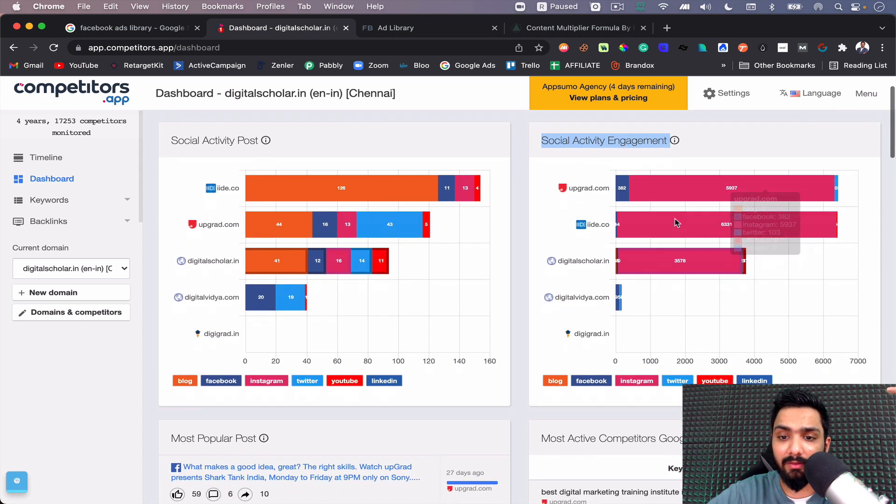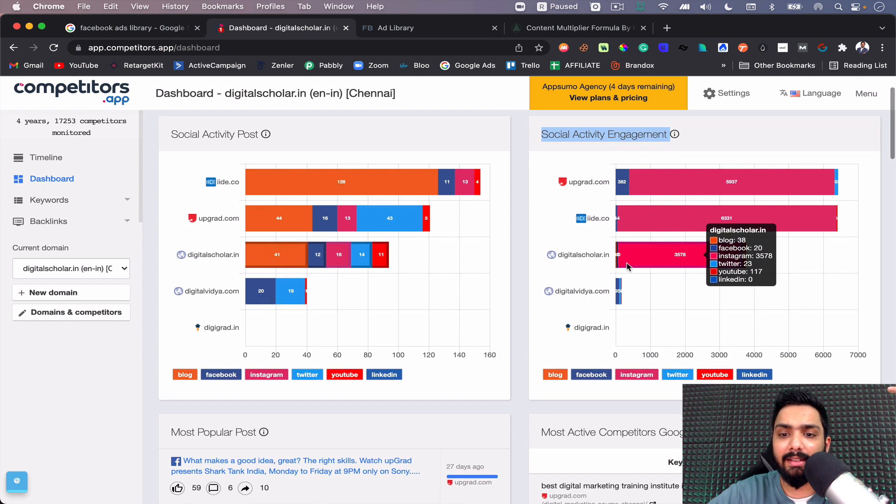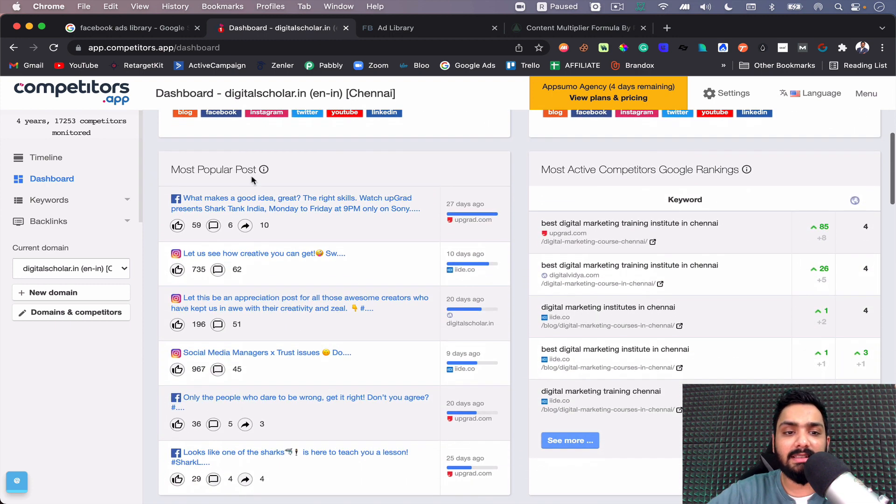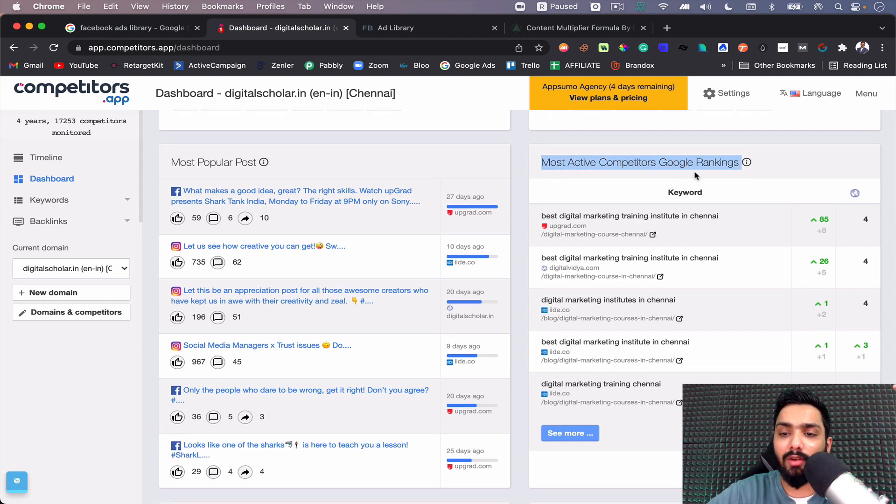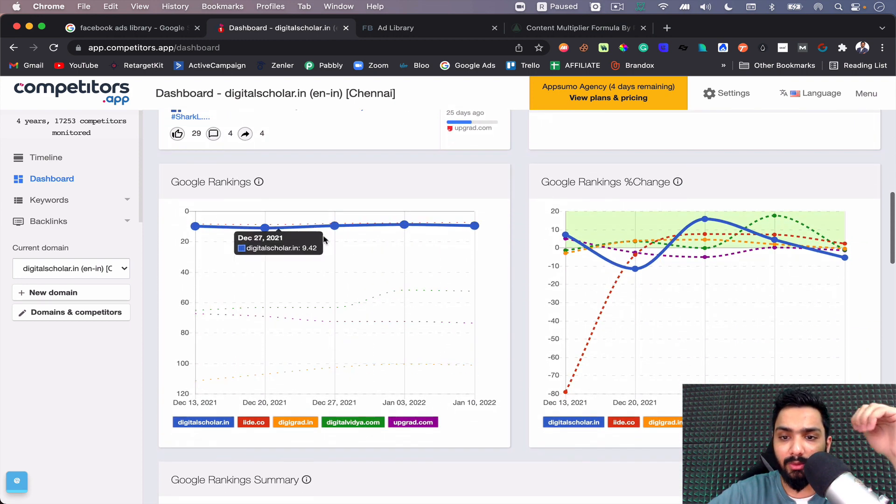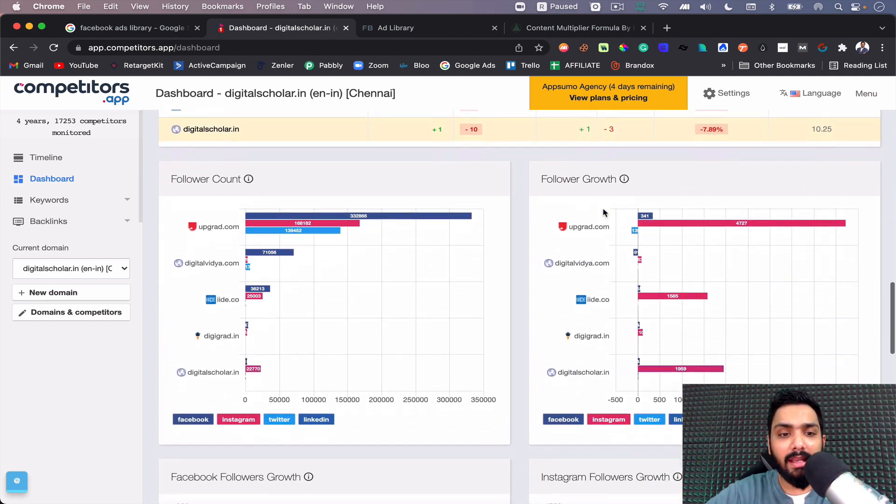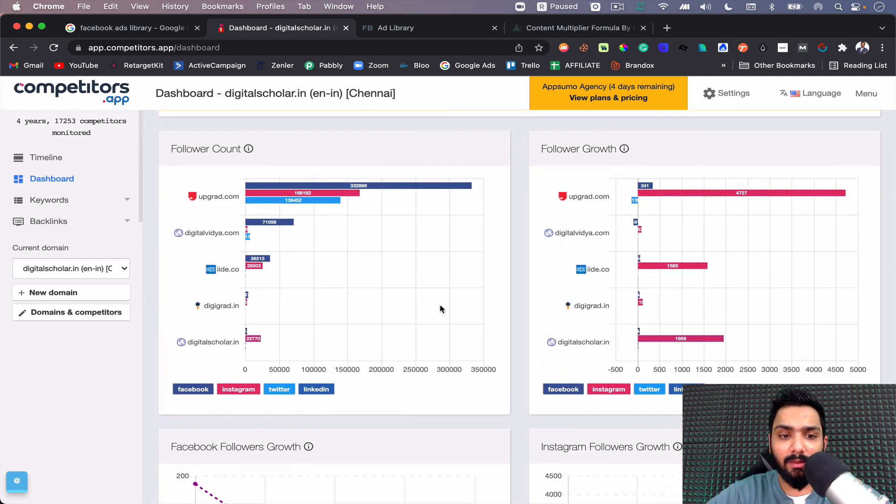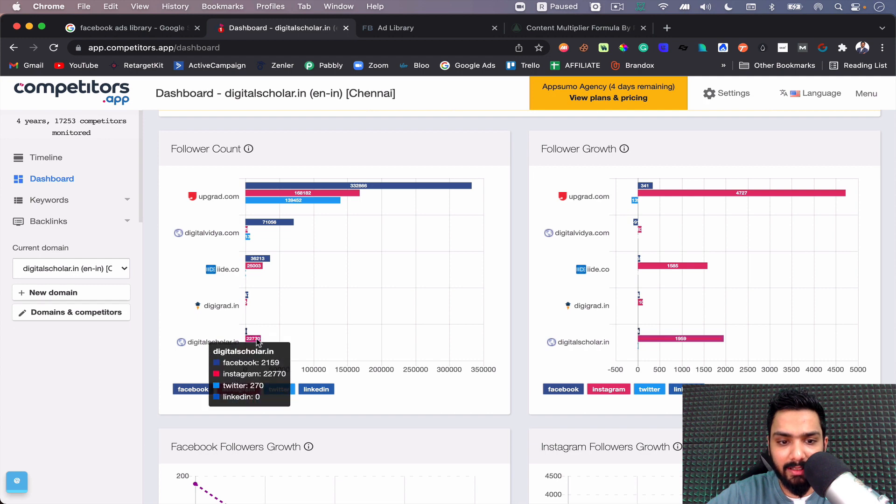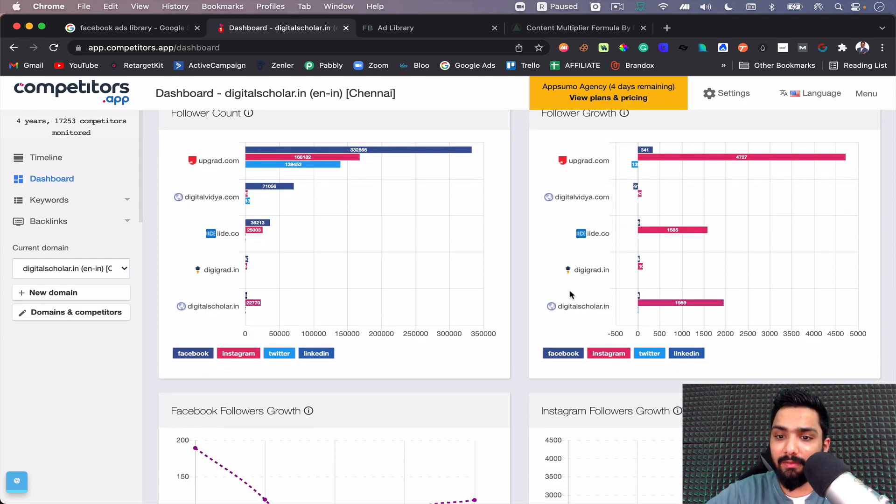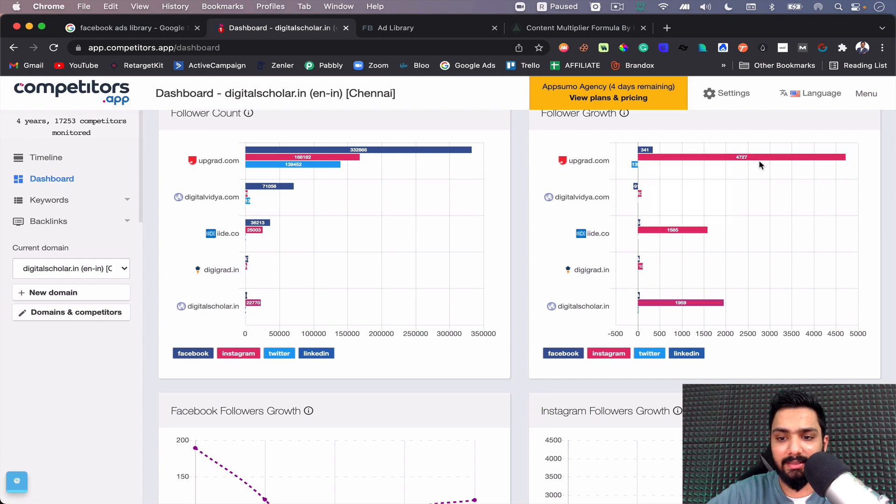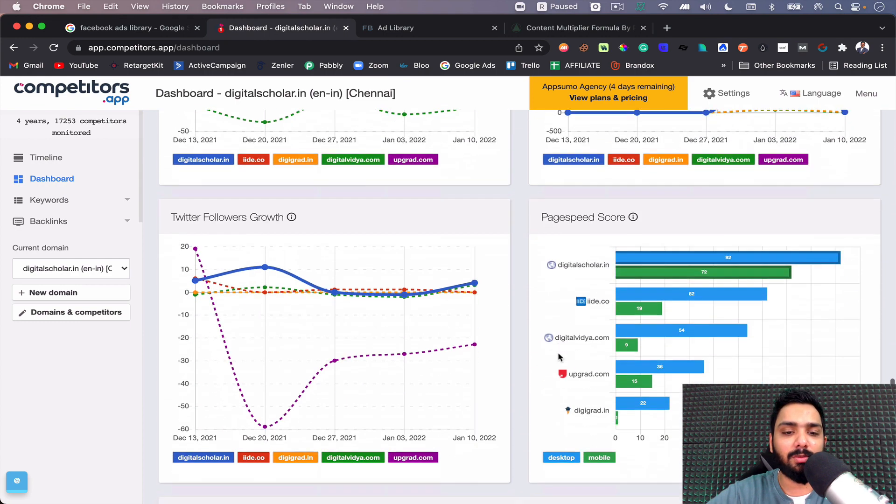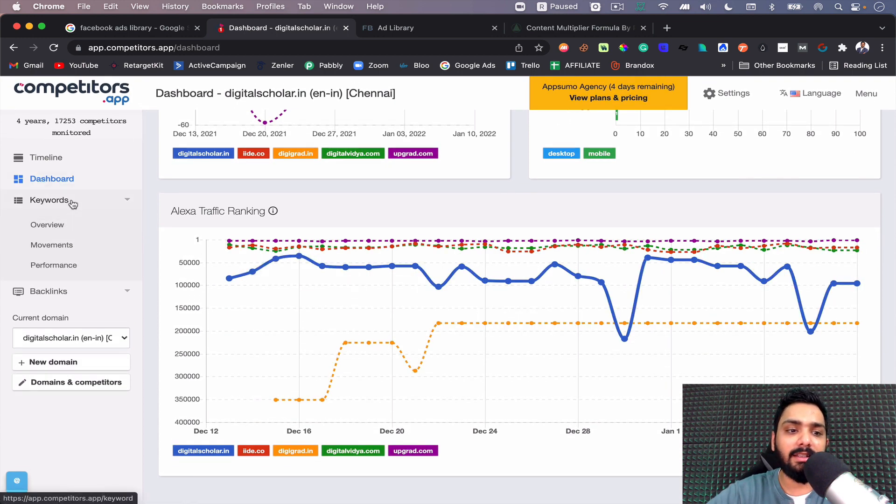In the same time you can see what is the most popular post, what are the most active competitors, Google ranking - how much they're moving. You can see Google rankings up and down. You can see the follower counts as well, what is the growth of the follower count. You can pretty much see that Digital Scholar has been doing pretty well in terms of Facebook and Instagram growth. Then you have the followers growth as well. Again, Digital Scholar doing pretty well as compared to, let's say, Upgrade. You get the idea - you just benchmark and see how your competitor is performing.